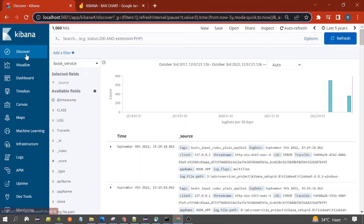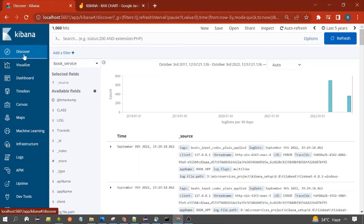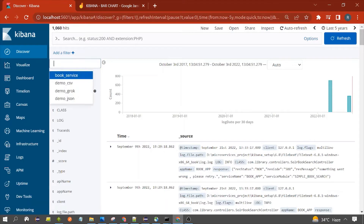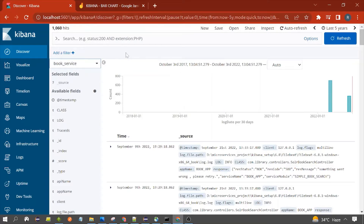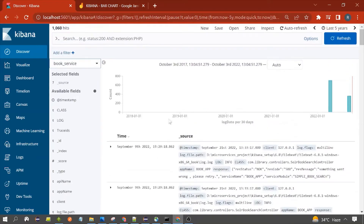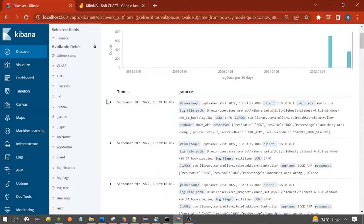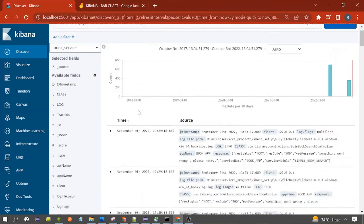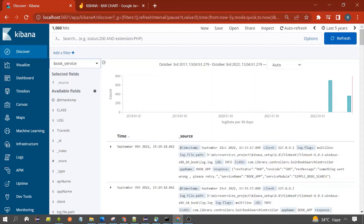You need to click on Discover, and from this dropdown you have to select your index. I have selected the book service index here. After selecting, you would find your data loaded here. This is called documents, and I have 1060 documents in my index.